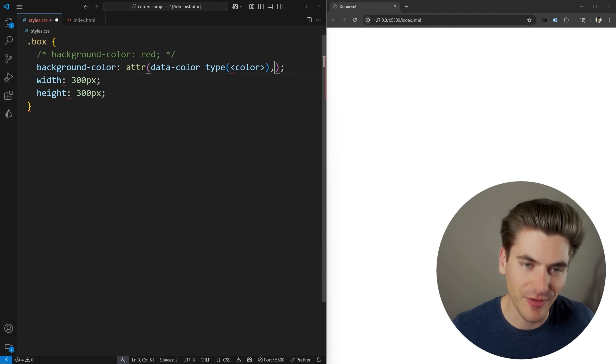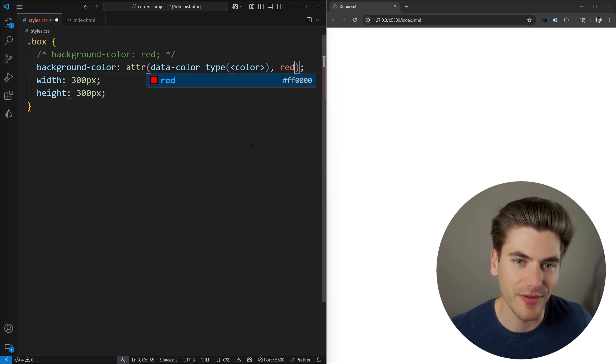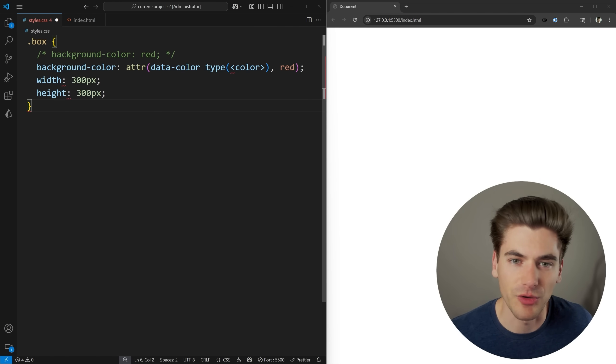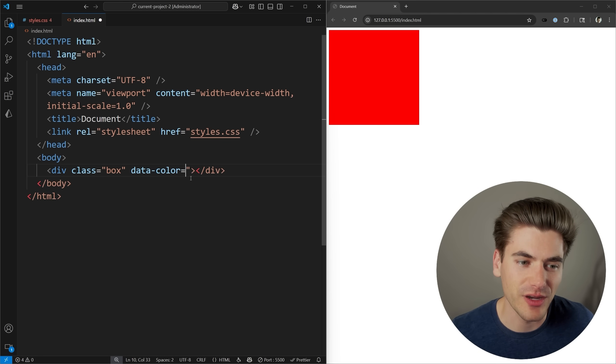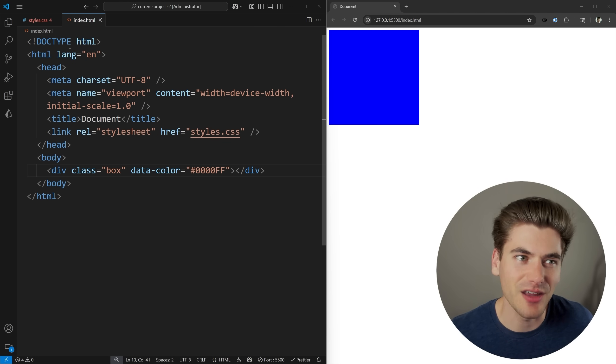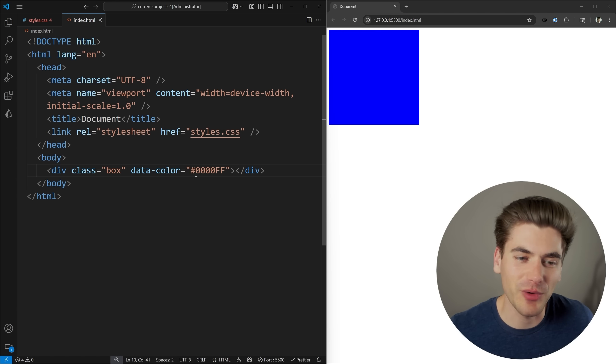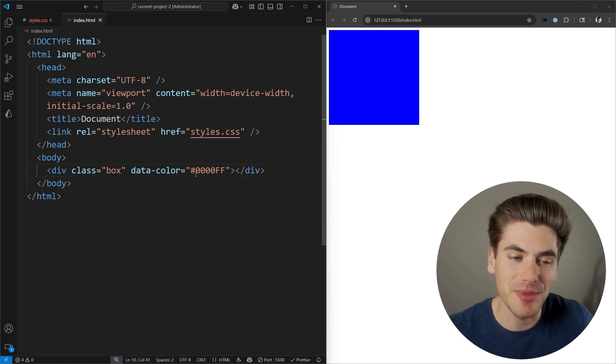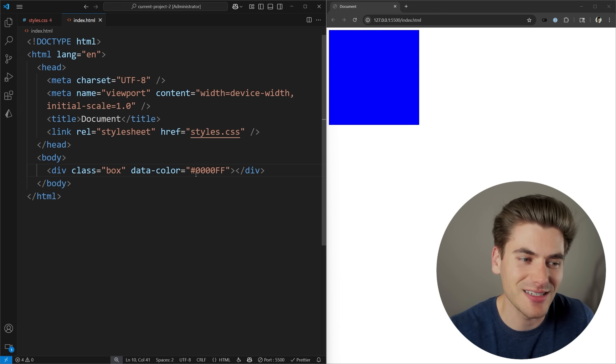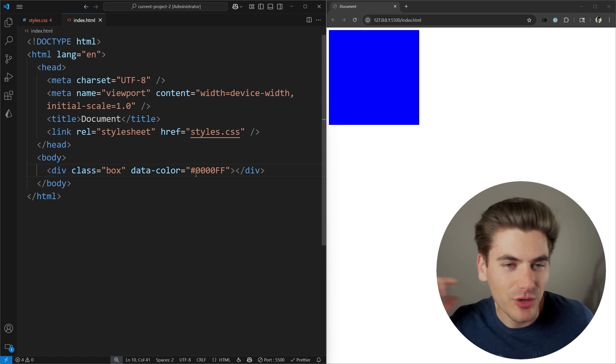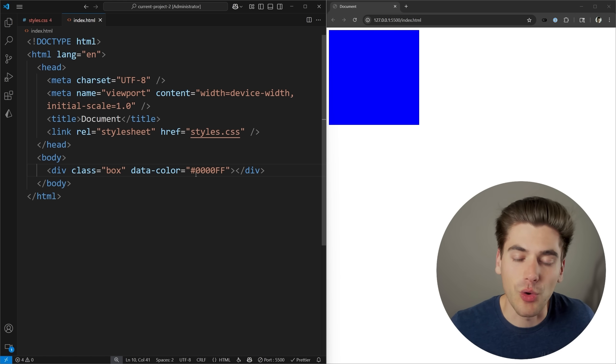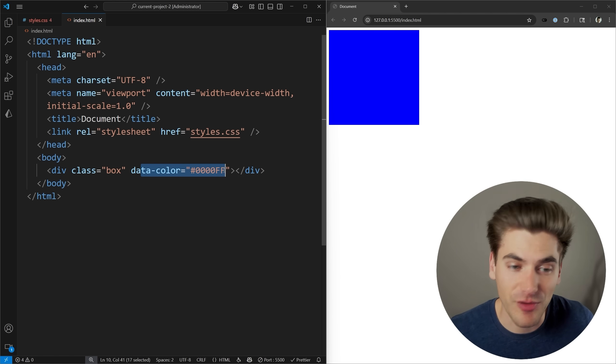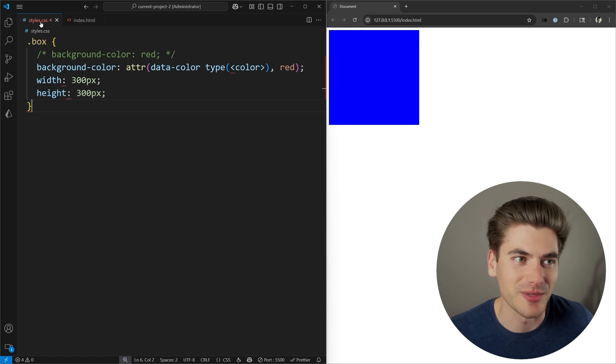You just put a comma, and then we put whatever our fallback value is. In our case, we'll put red. So now it's going to be red if we have no value, while if we come in here and we define a value, it's going to use this value instead of the fallback value. This is a really great way for us dynamically to add in different things based on data attributes. This allows us to more easily communicate between JavaScript and CSS, or even just communicate from HTML to CSS with no JavaScript at all.